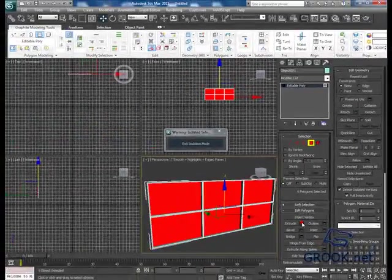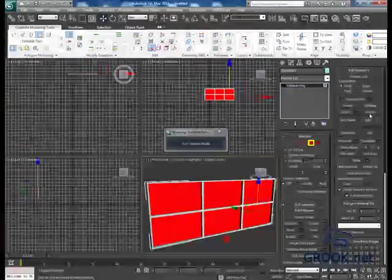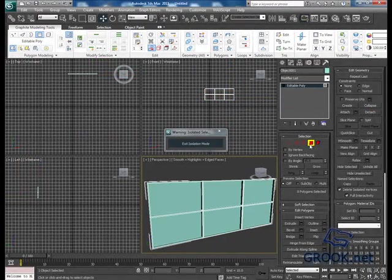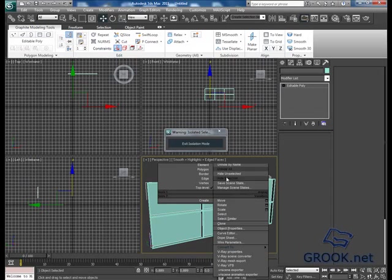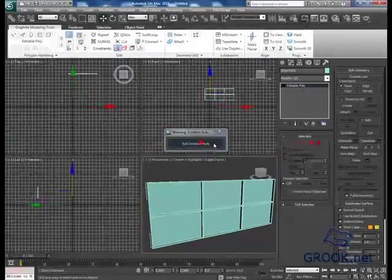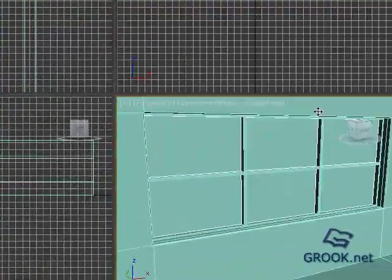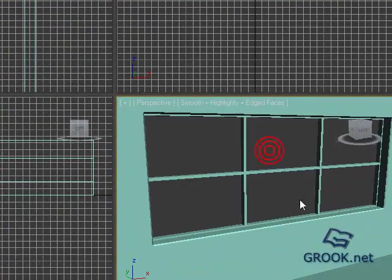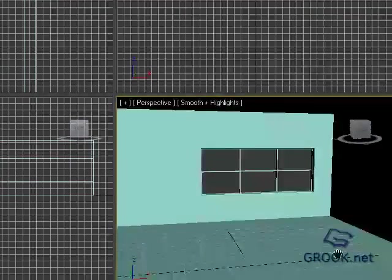Okay, now you can Detach and Hide Selection. Sorry, Hide Selection. Okay, this is the window and this is the room.